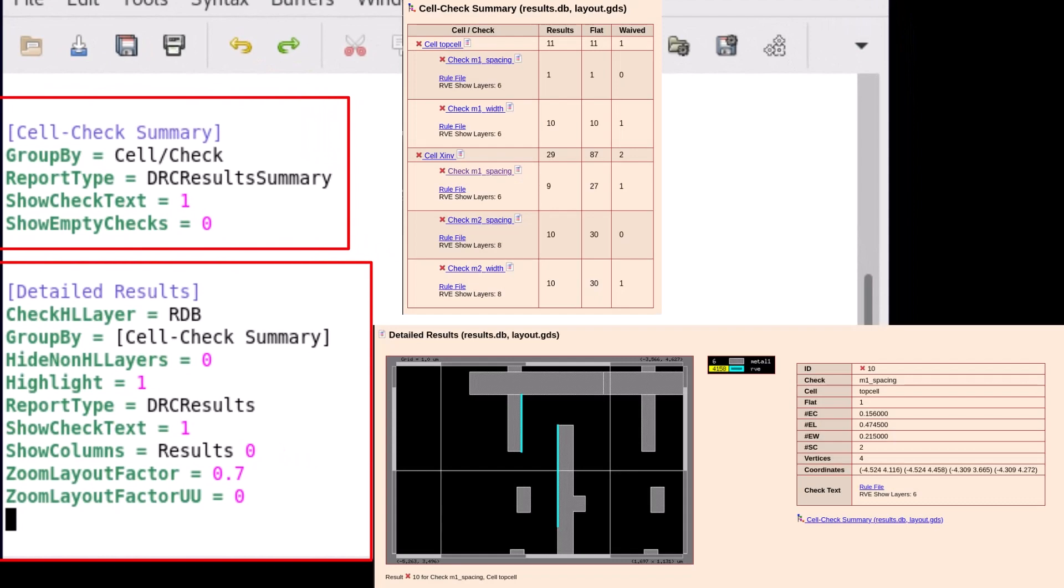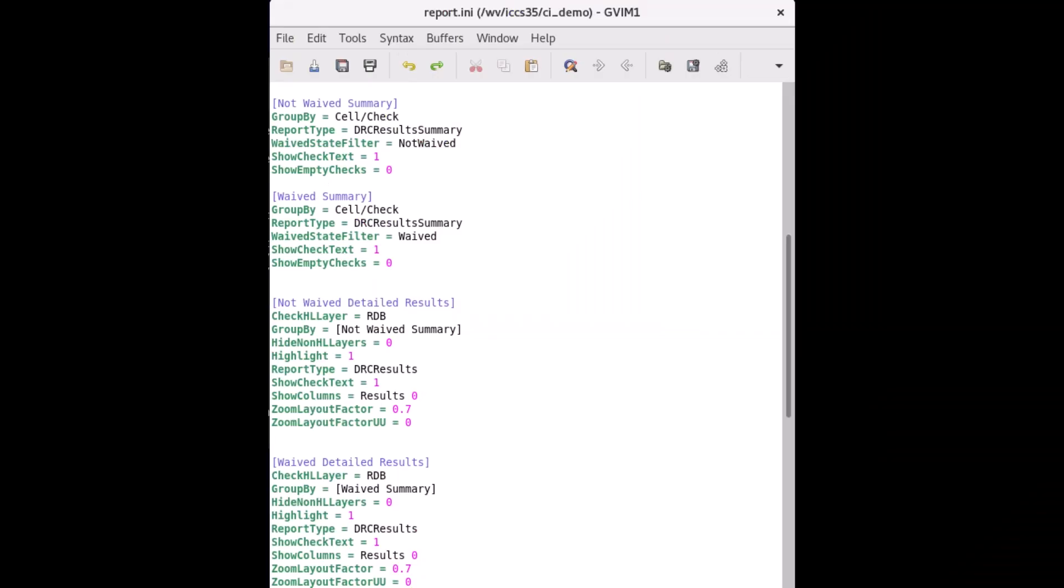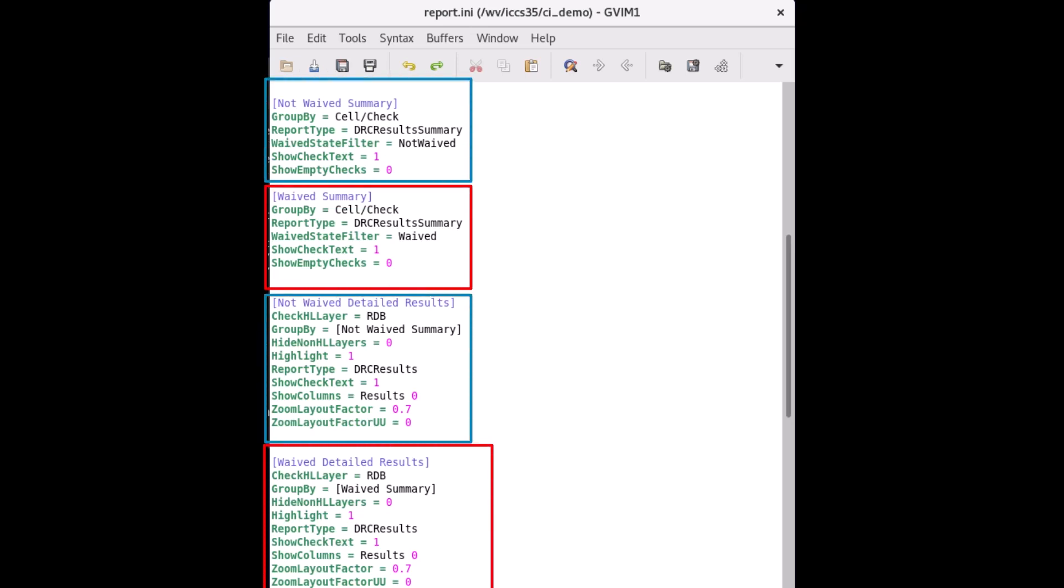We can enhance this to differentiate by priorities by filtering by the waived state of our results. Here is the final configuration file. Notice that we have separate configurations for waived results and results that were not waived. If you would like an in-depth guide into the INI file, please refer to the RVE documentation.